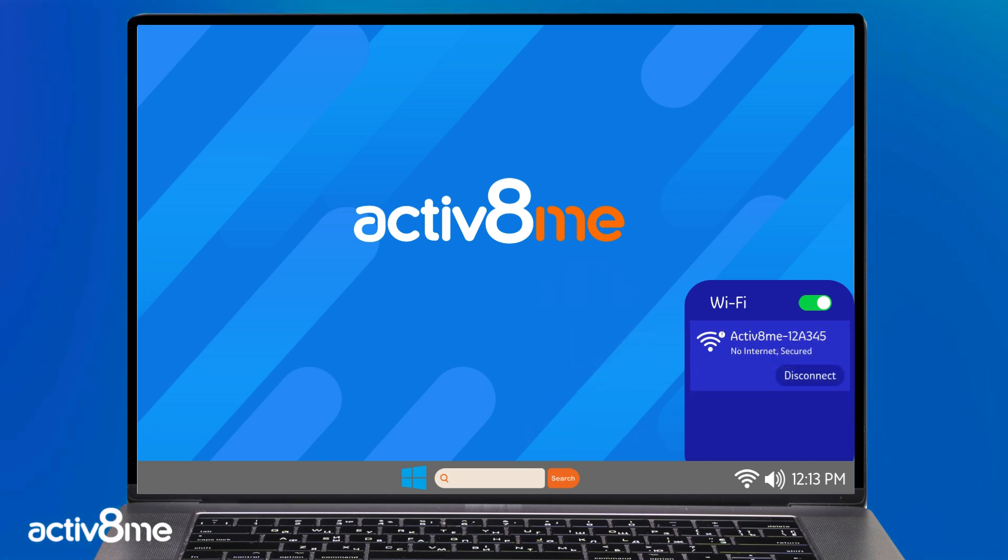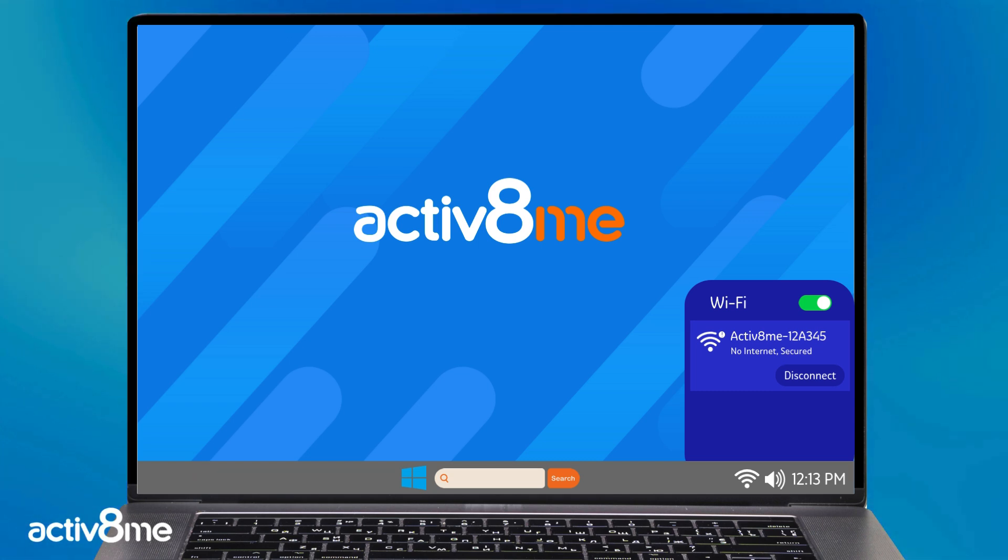You will notice it will state no internet connection. This is to be expected as your router needs to be configured. So let's get started.